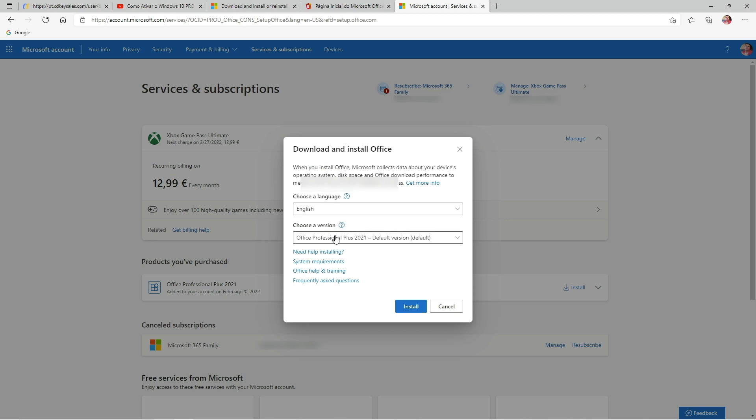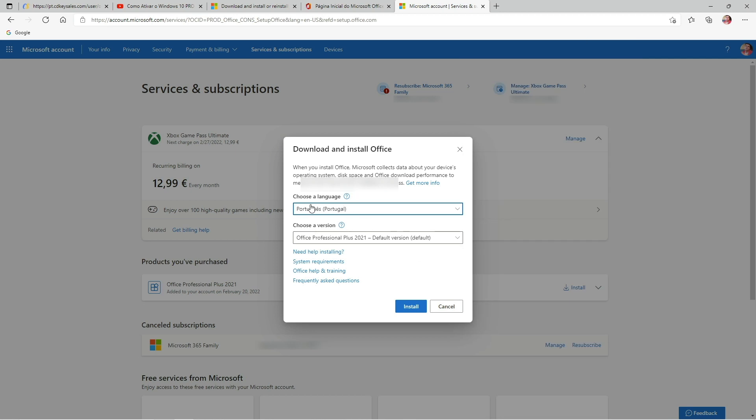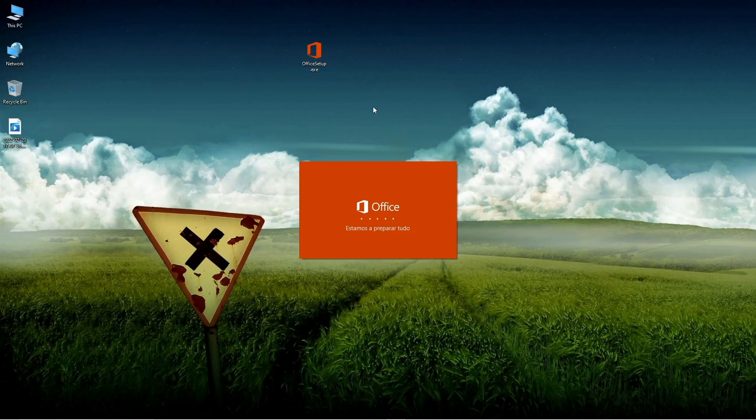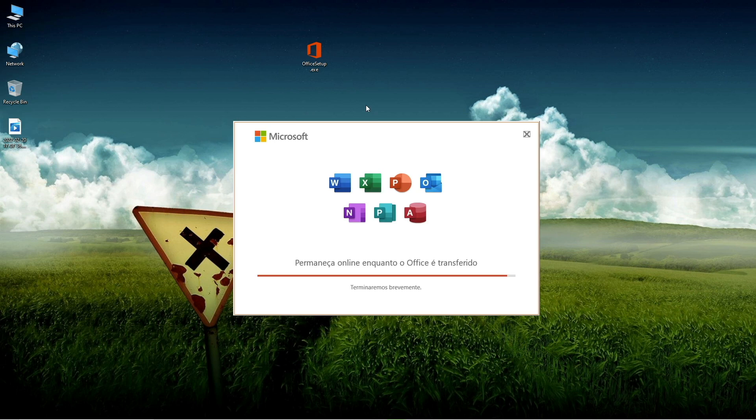Then we just need to select the country or region, and we will have the confirmation that Office Professional Plus 2021 is activated. Everything just went really, really smoothly and honestly.